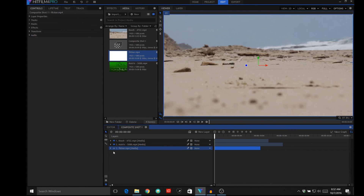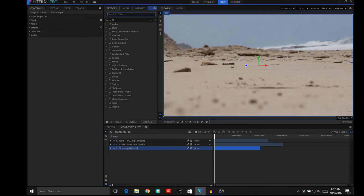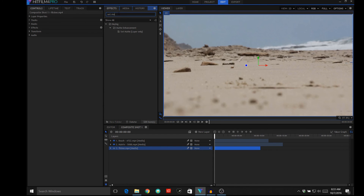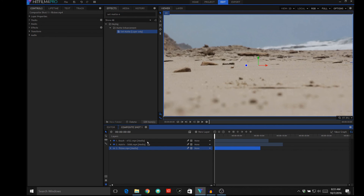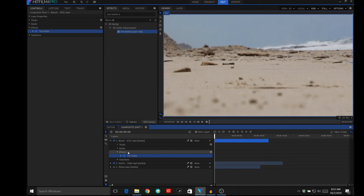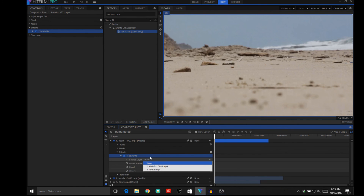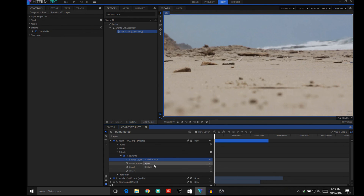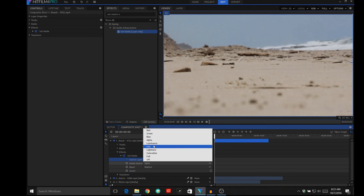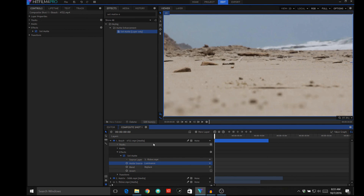The flicker effect doesn't need to be visible so we're going to go ahead and shut that off. Then we're going to bring in an effect — we'll search for the Set Matte effect. We'll take that Set Matte effect and apply it to our beach video. Under Set Matte it asks for a source layer, which is going to be the flicker, and the matte source will be the luminance key.